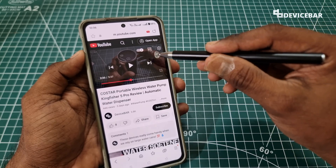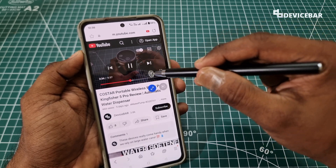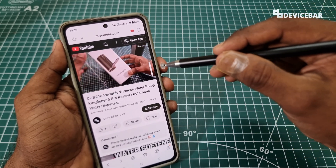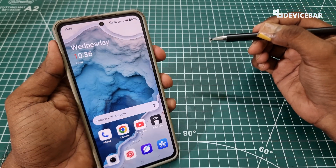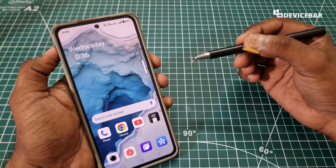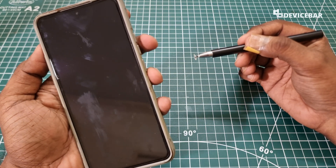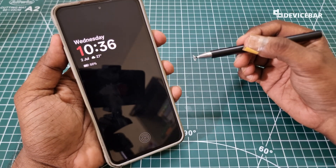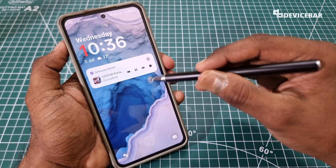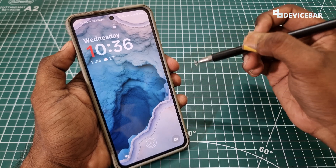Now if we play any YouTube video and close the app or lock the phone, we can still hear the audio. The video is still playing and we can still hear the audio even after locking the phone. This will be really helpful when we listen to songs or any podcast.